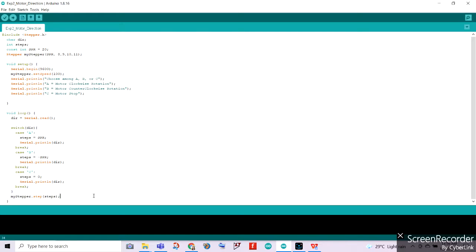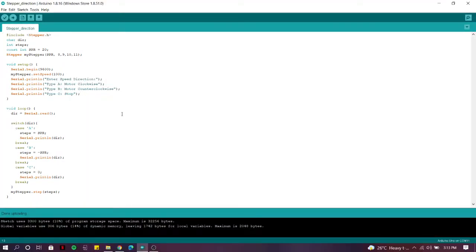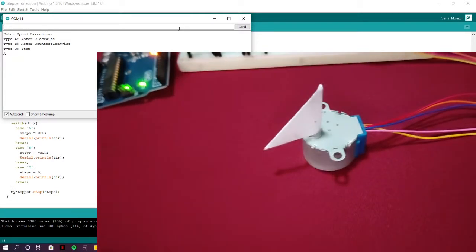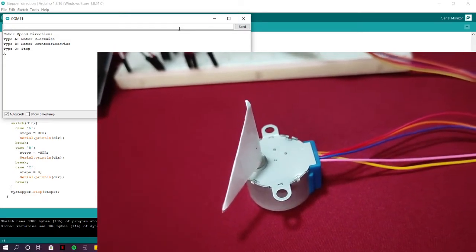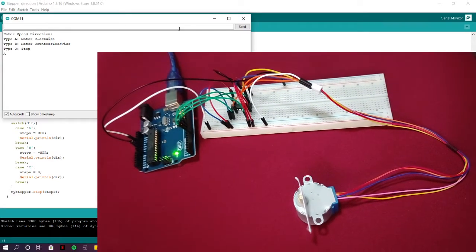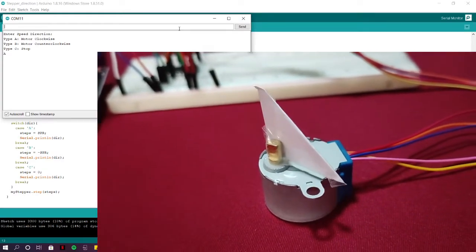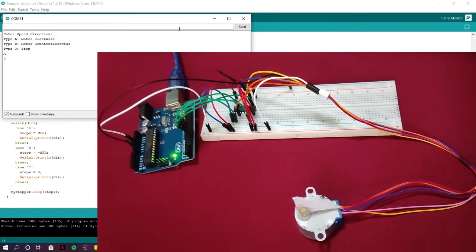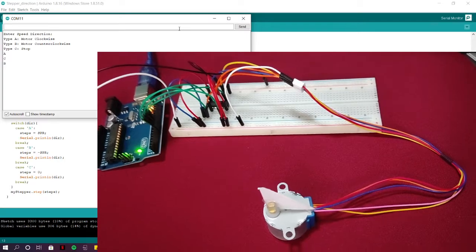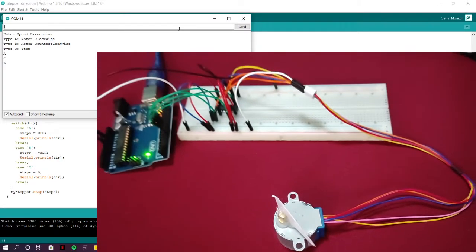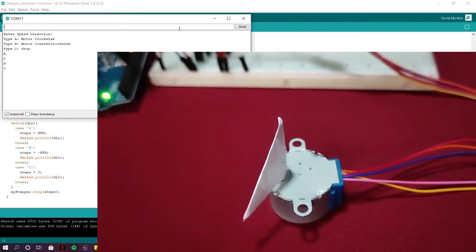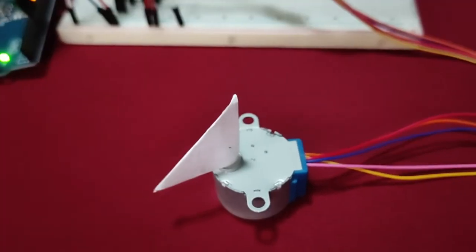We are uploading our code to our Arduino microcontroller, then going to the serial monitor and encoding letter A. As you can see, the motor is rotating clockwise when we encode letter A. Next, we input letter C to stop, then letter B on the serial monitor. As you can see, when we encode letter B, the motor rotates counterclockwise, the reverse of letter A. We then input letter C to stop the motor. That concludes our part one.